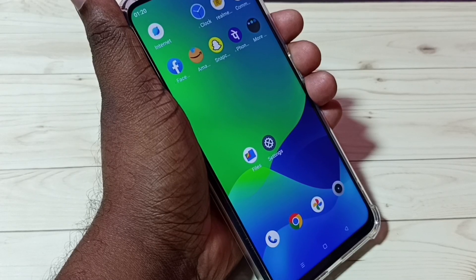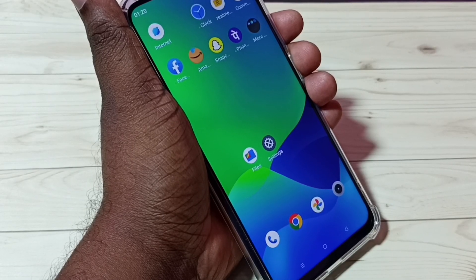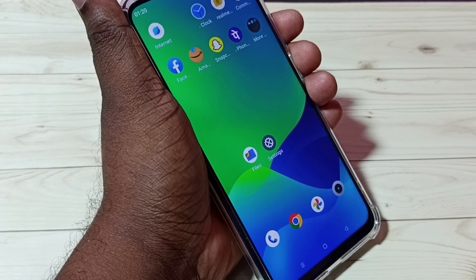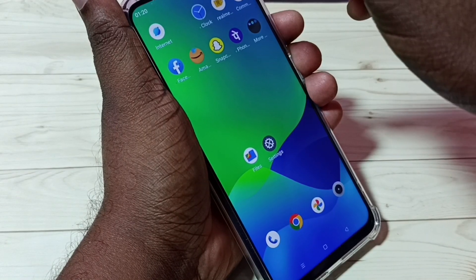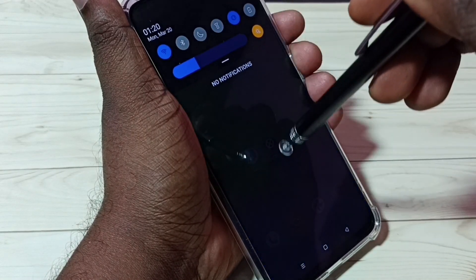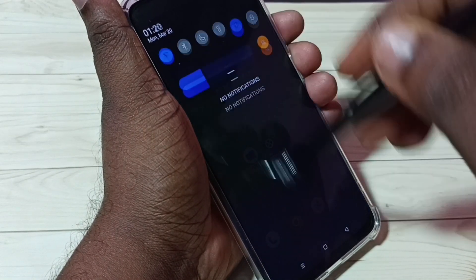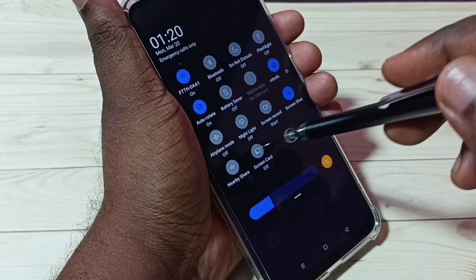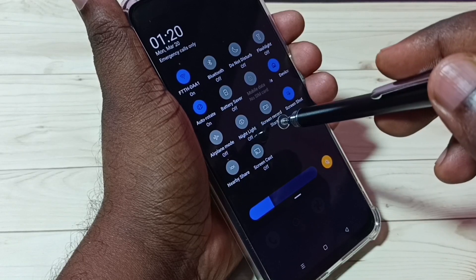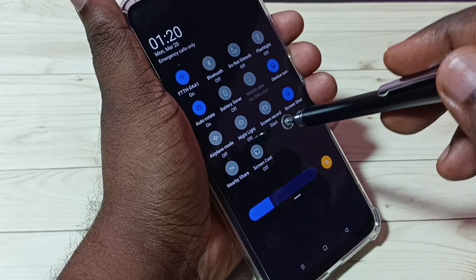Hi friends, this video shows how to do screen recording. First, let me go to the quick settings menu from the top. Swipe down again, swipe down. Here we can see the screen record start button.